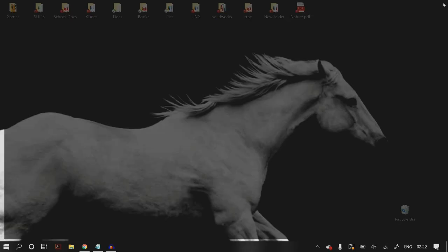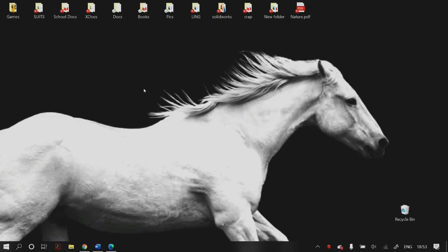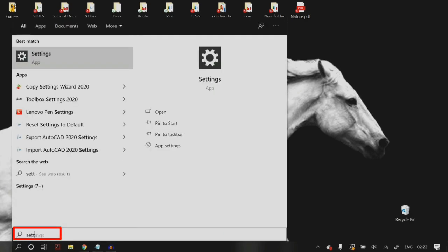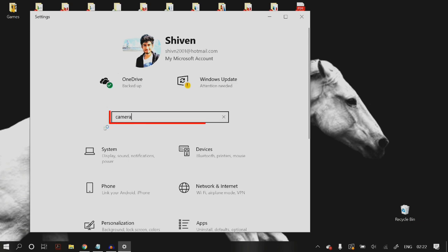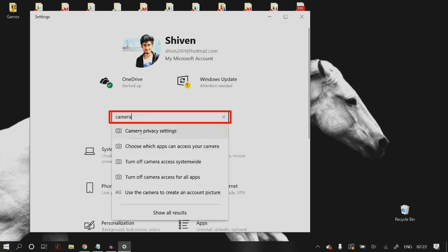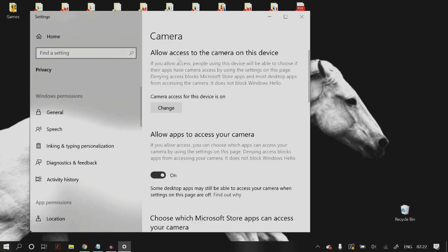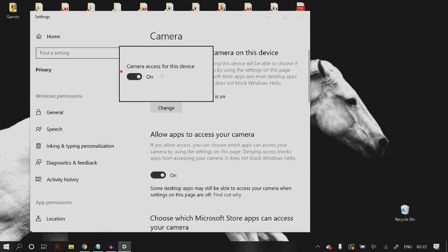Let's deal with the Windows solutions now. The first thing you have to do is go to your Windows Settings — click on Start and type in Settings. Once you're in Windows Settings, type in 'camera privacy settings.' Once you open up your camera privacy settings, make sure that everything is turned on on this page.